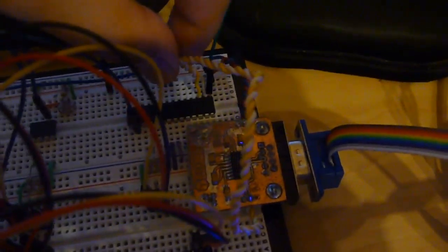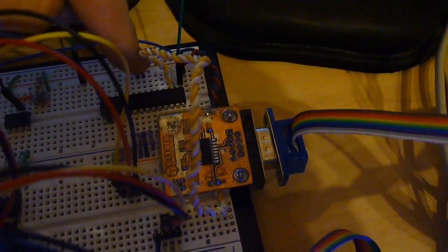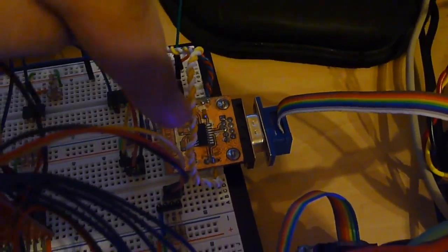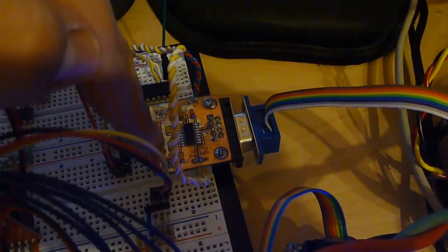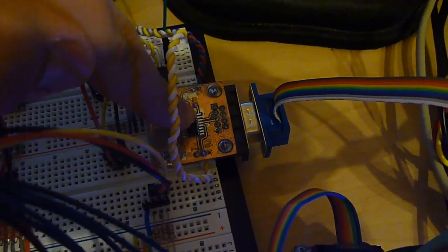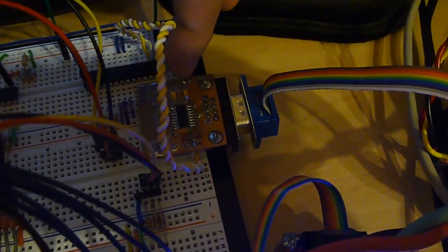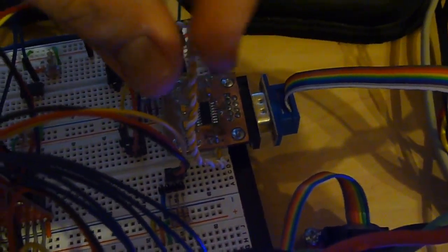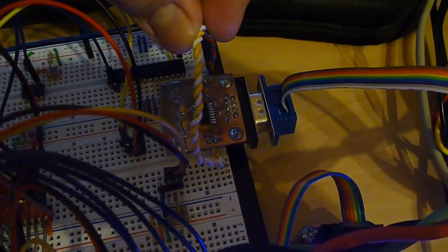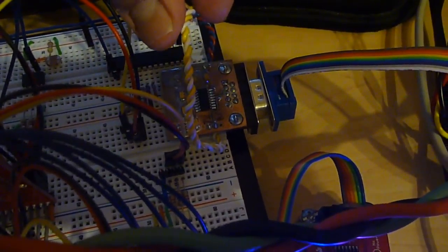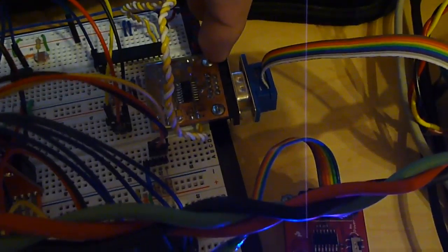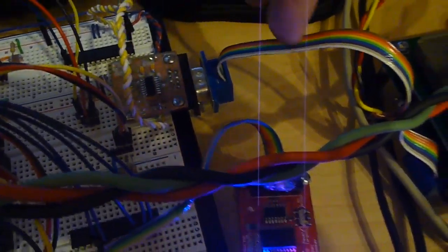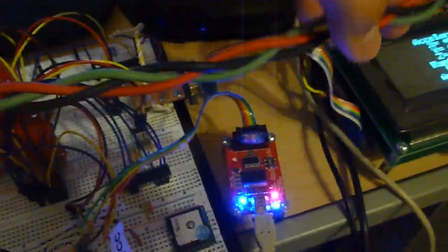So this is connected to my display controller. This is UART TTL level UART coming into a MAX232 chip, which translates it from zero to 3.3 volt or 5 volt signal, and this is a negative 10 to positive 10 volt signal coming out to here.